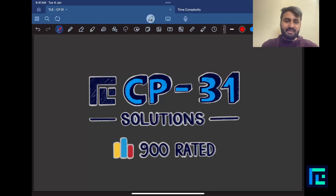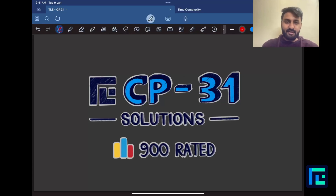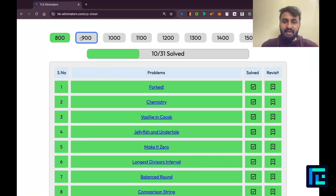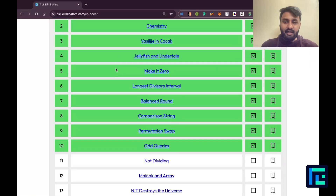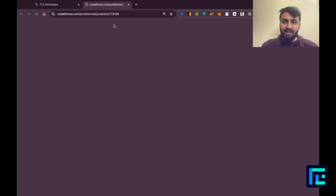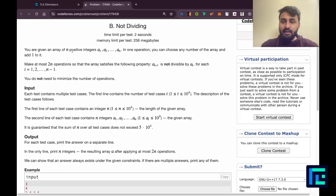Hello everyone, my name is Viraj and today we'll be discussing the 11th problem from the CP31 sheet by TLE Eliminators under the 900-rated questions. Let's move down to the sheet, tick off 900 and the 11th problem — 'Not Dividing'. Let's open this up.